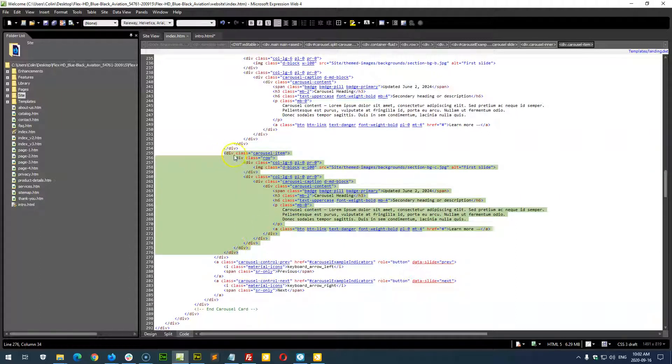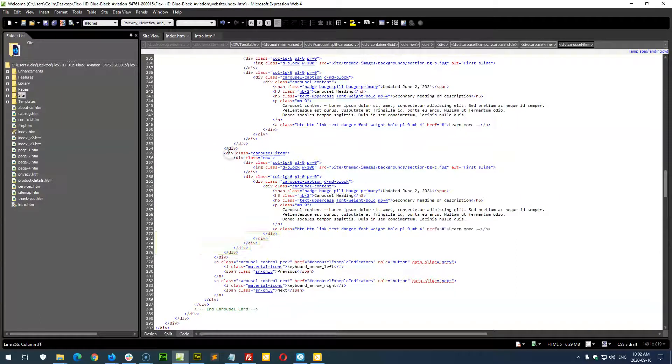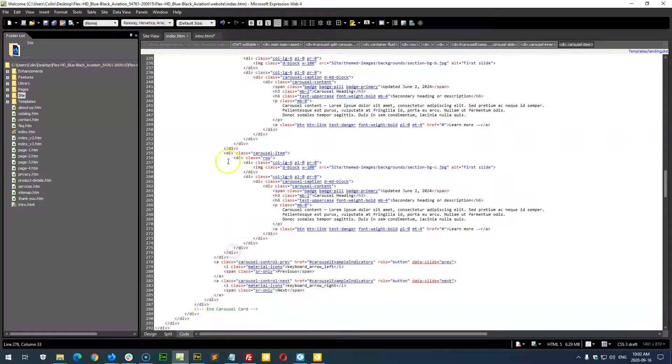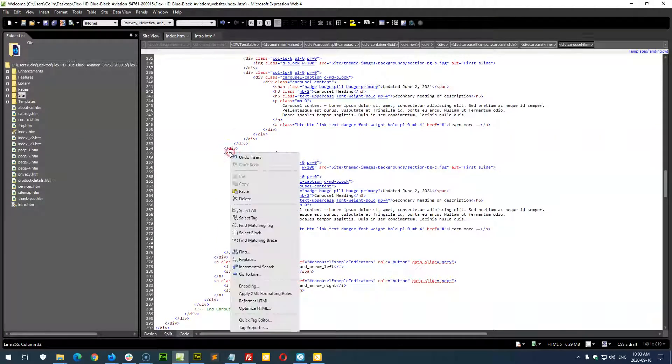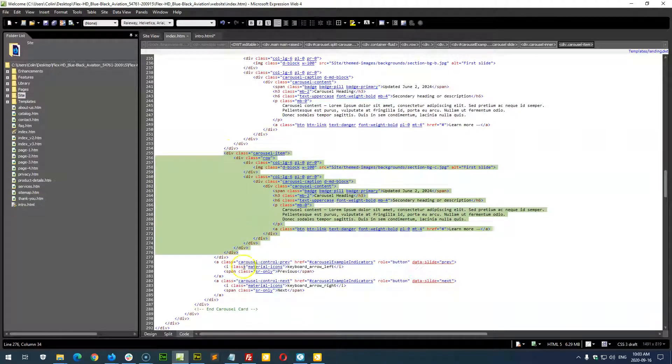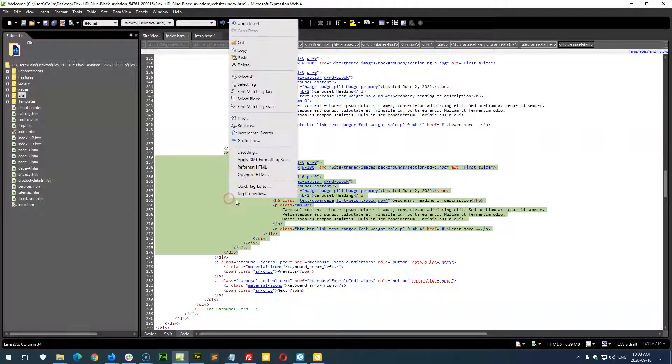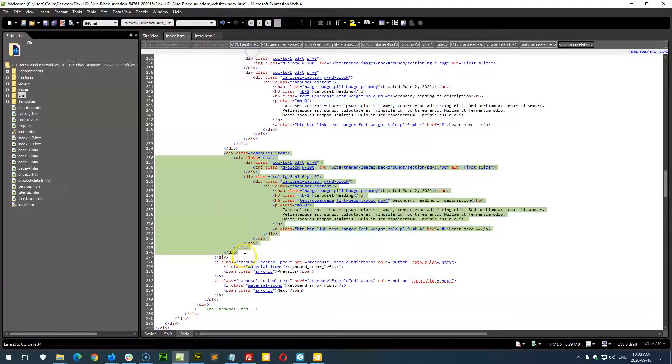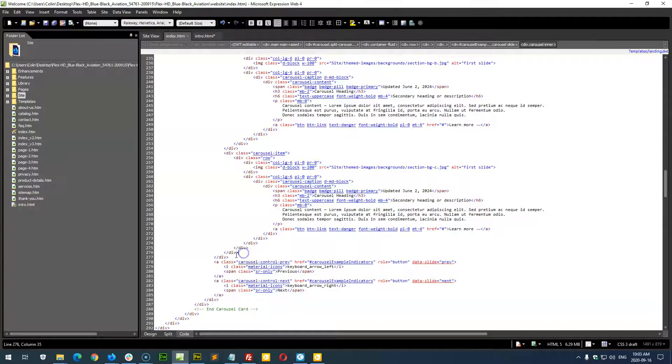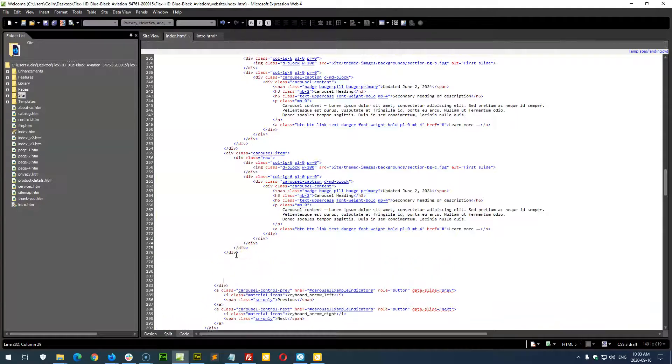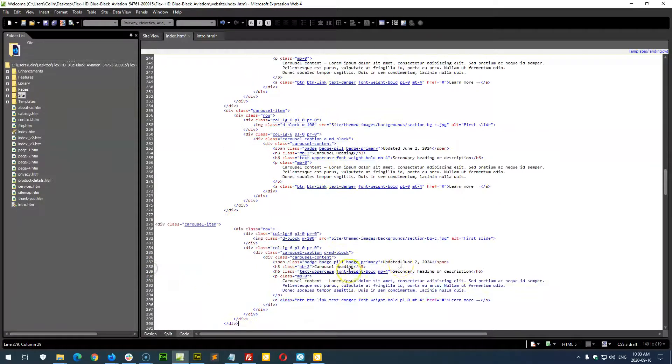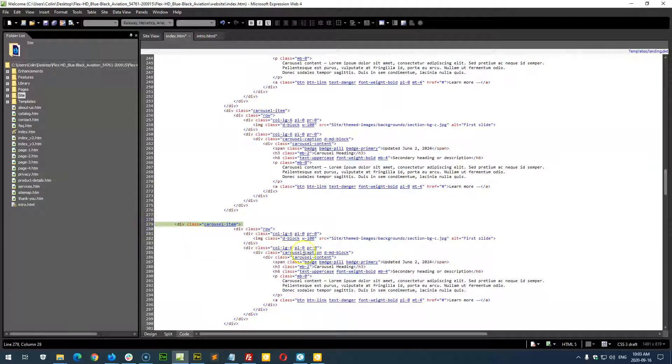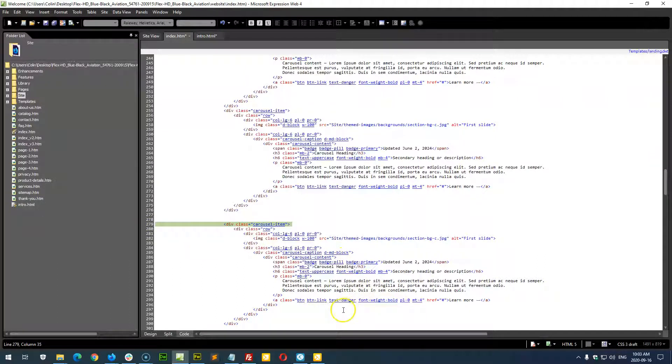And in Dreamweaver, if you click on the top div, it'll select the bottom one automatically to show you where the top and bottom is. So we're just going to do a select tag and we're going to copy. And then right after this green highlight down here in this example, we'll just give some space and paste. And that is how we add another slide, just like that.